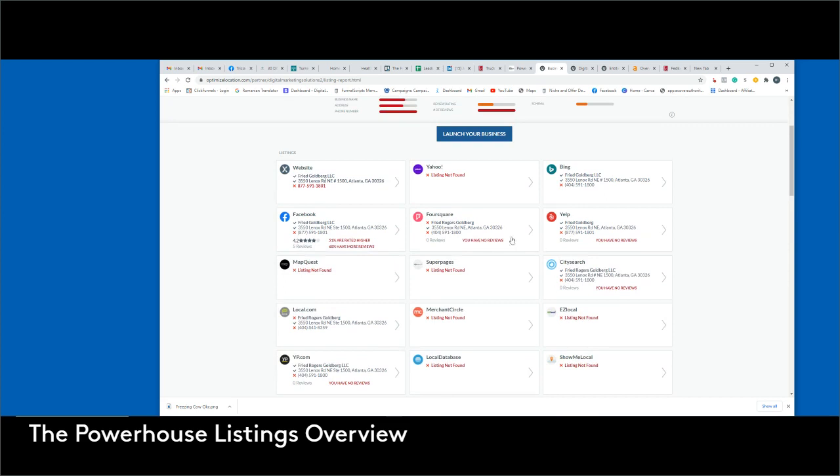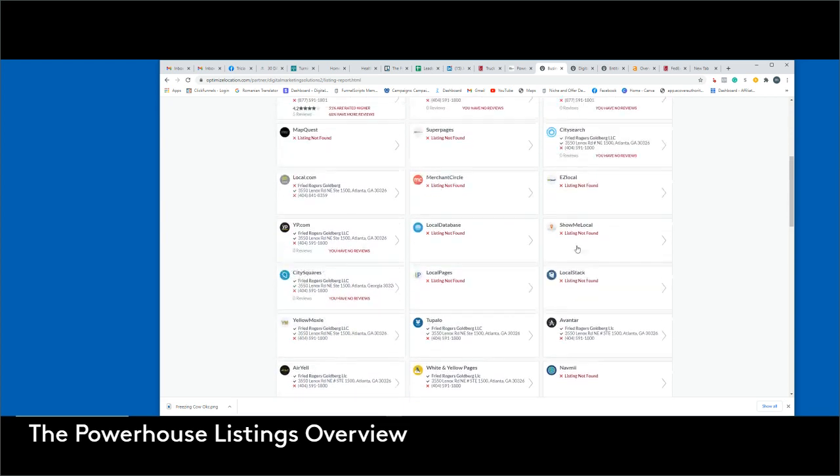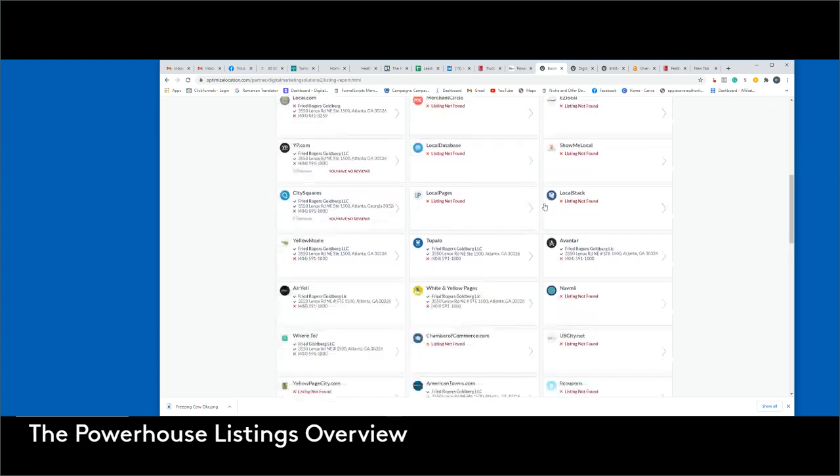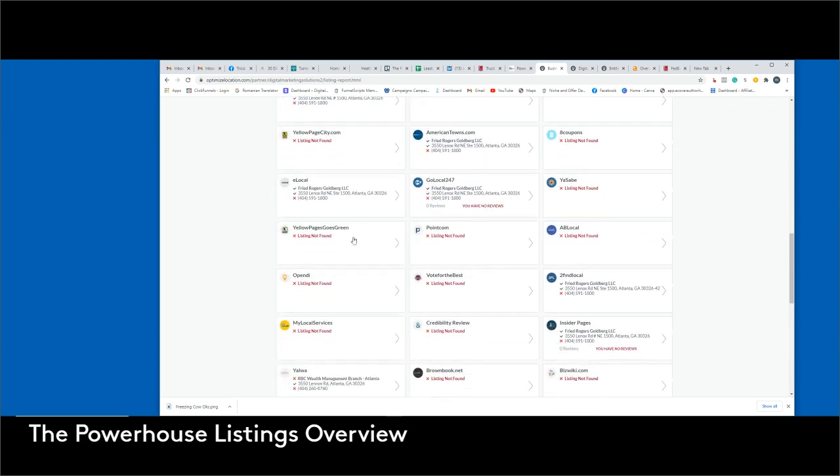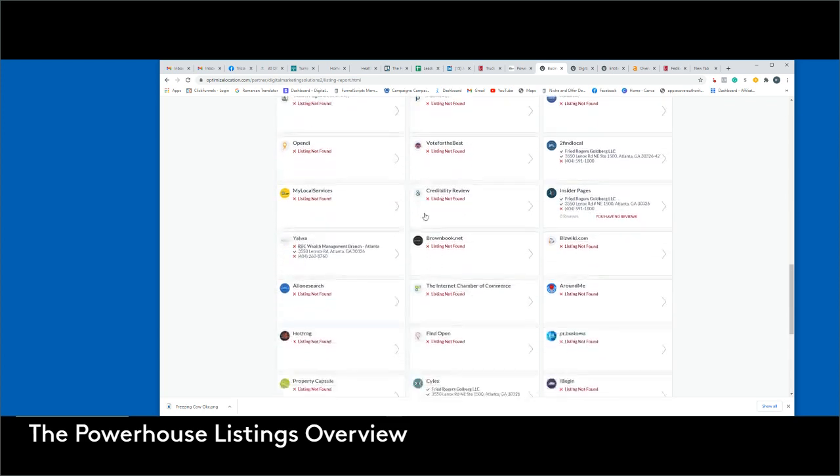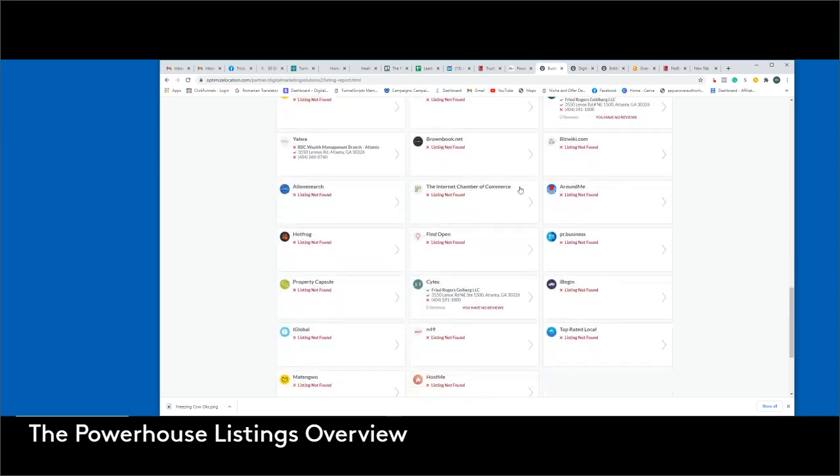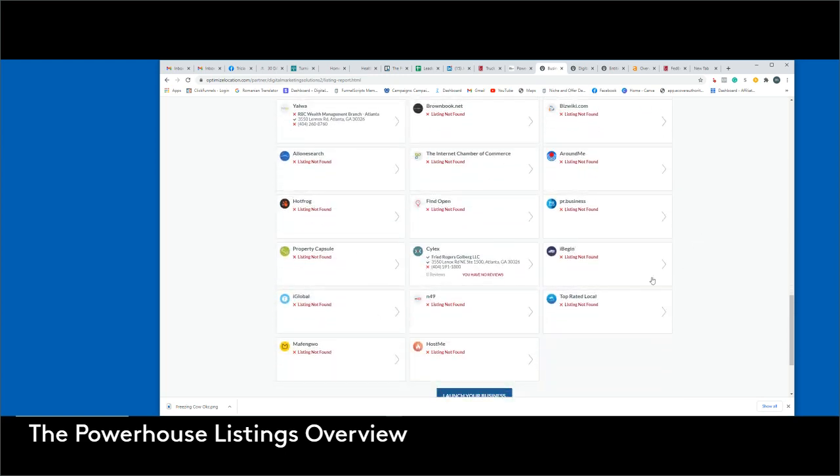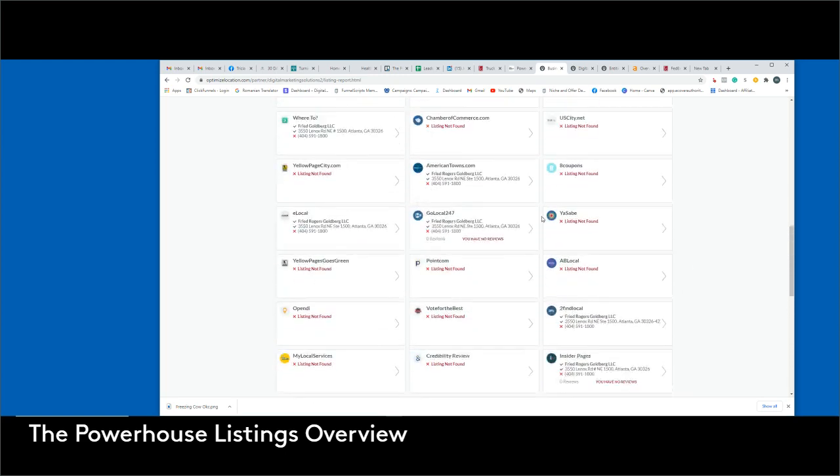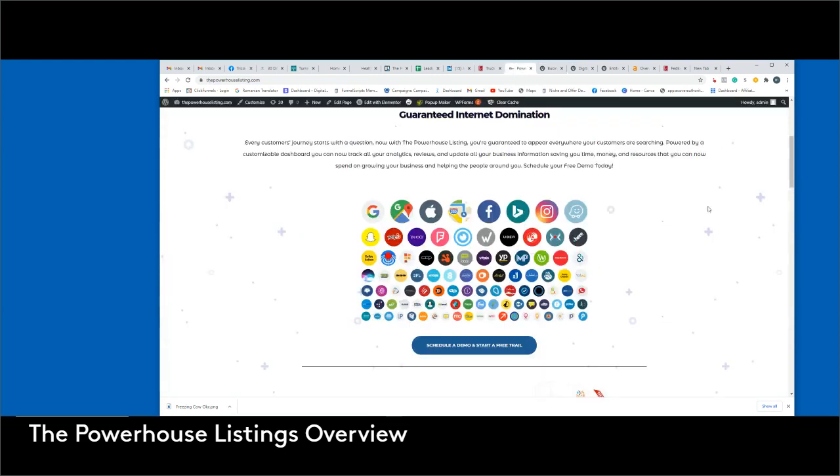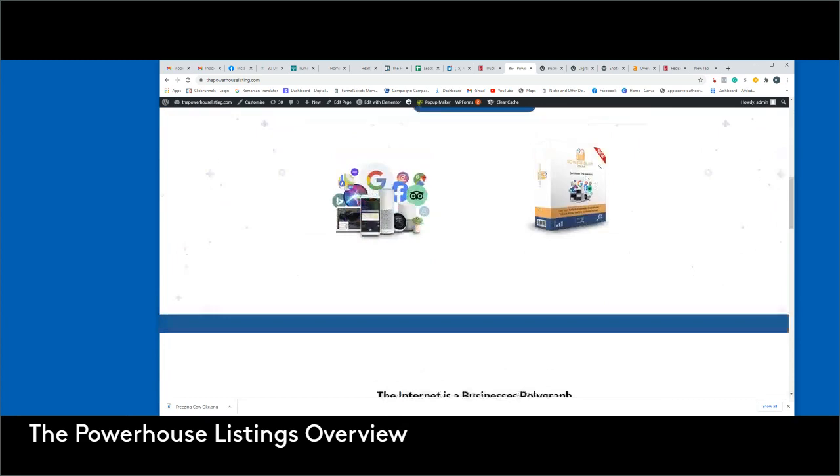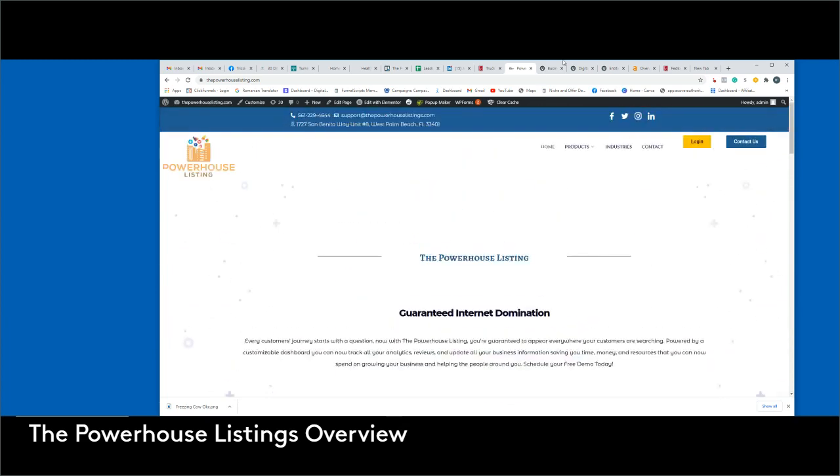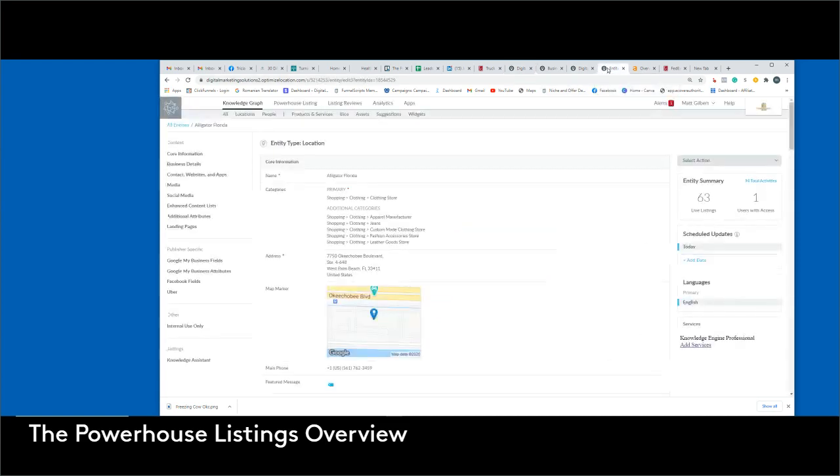So what does the Powerhouse Listing do? So the information is great. Now, how do we fix it? And the fact that you don't have a profile across some of the major platforms is also a little bit concerning too. Yeah, there's some major ones down here. So what does the software do now? Once you create an account with us, you get your own username and password, just like this. And when you sign into the account, you land on the knowledge graph.